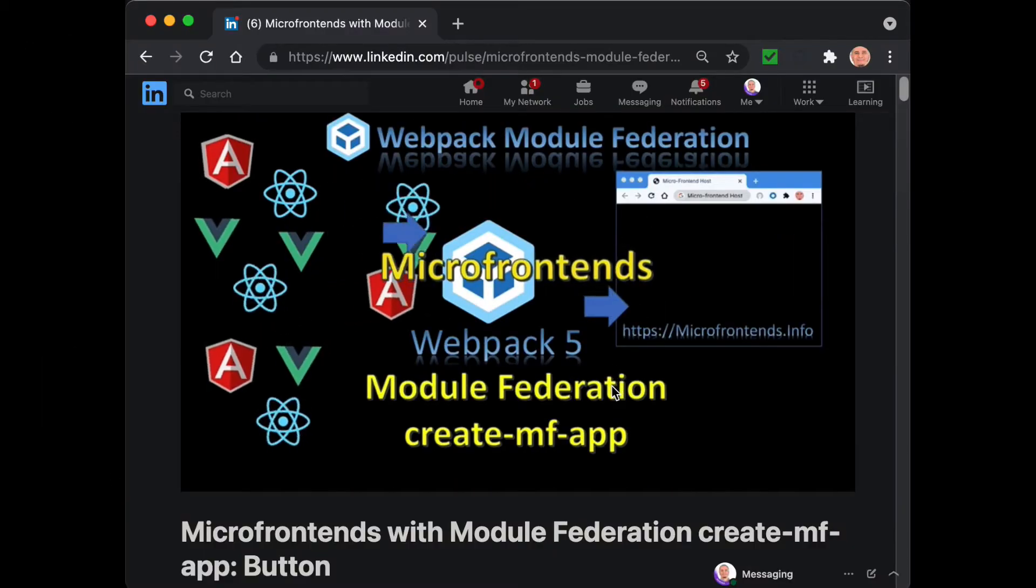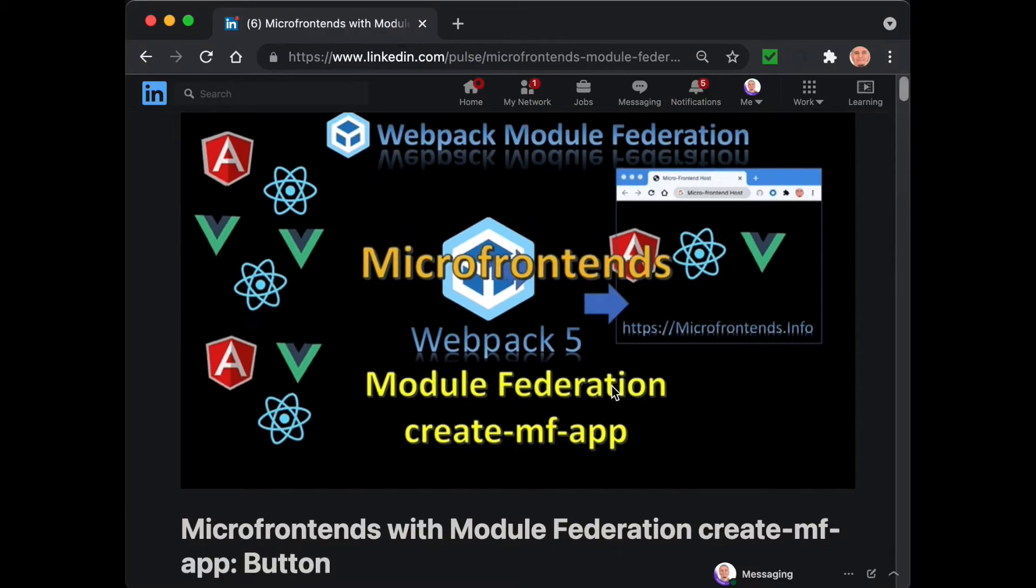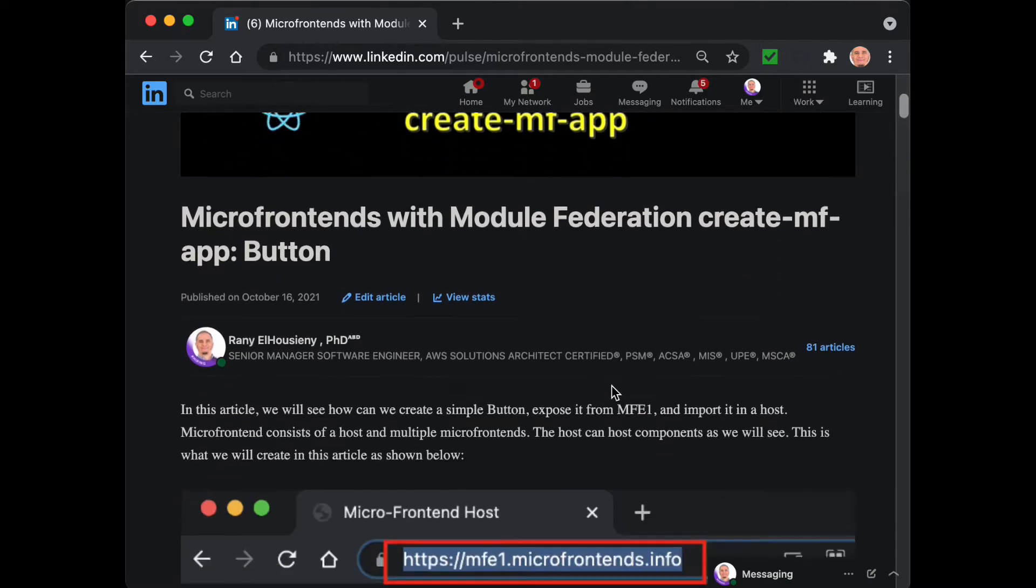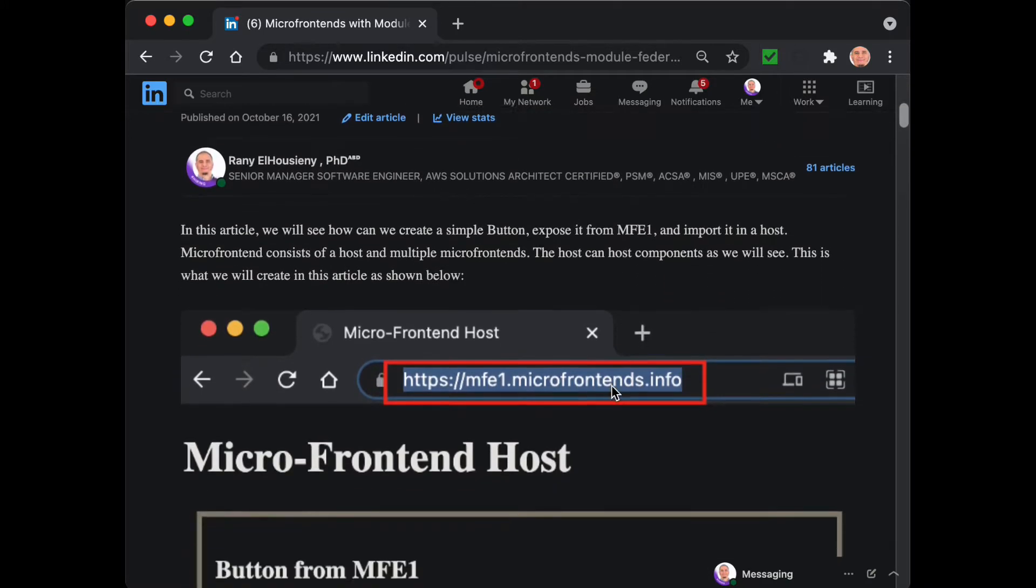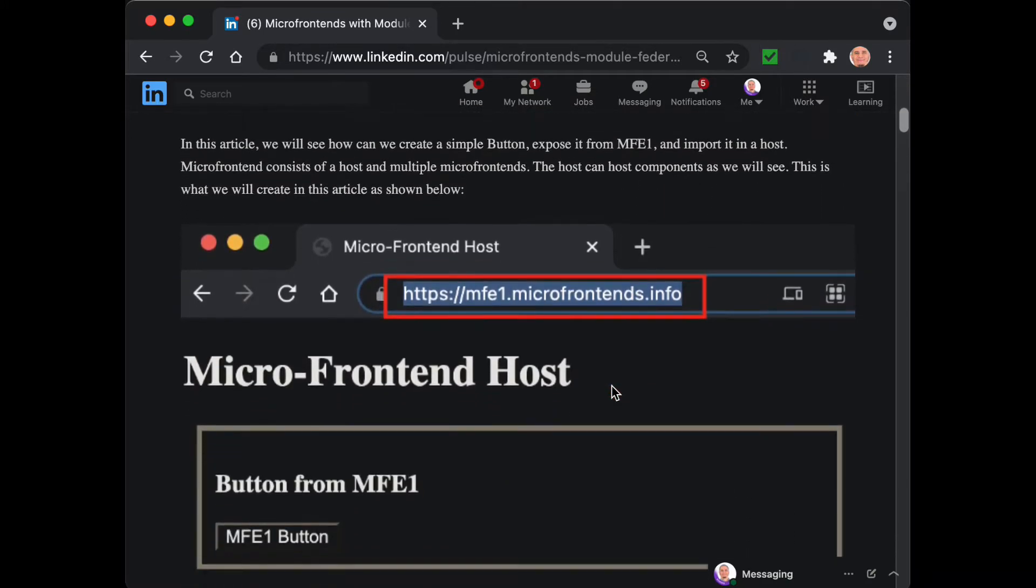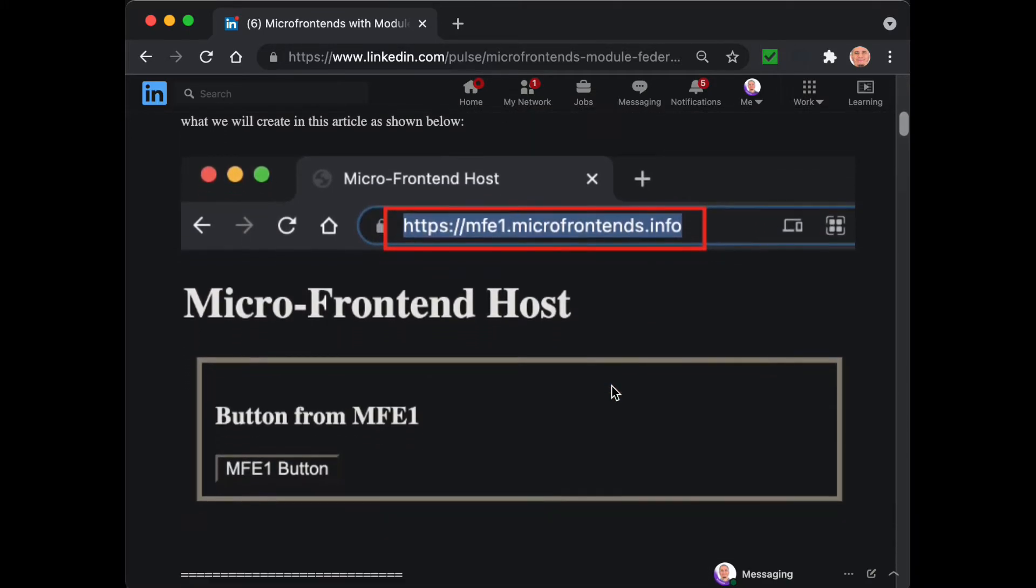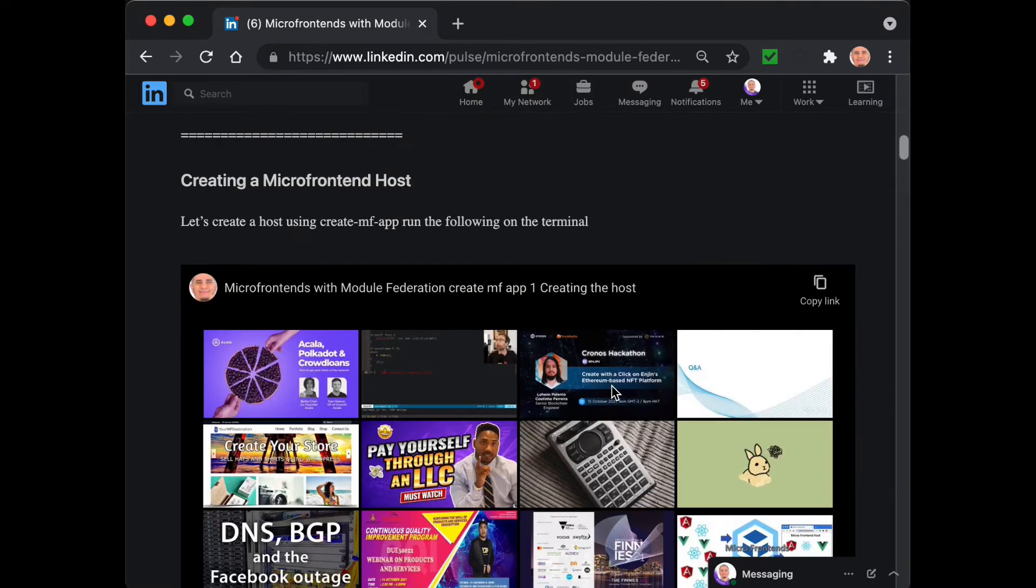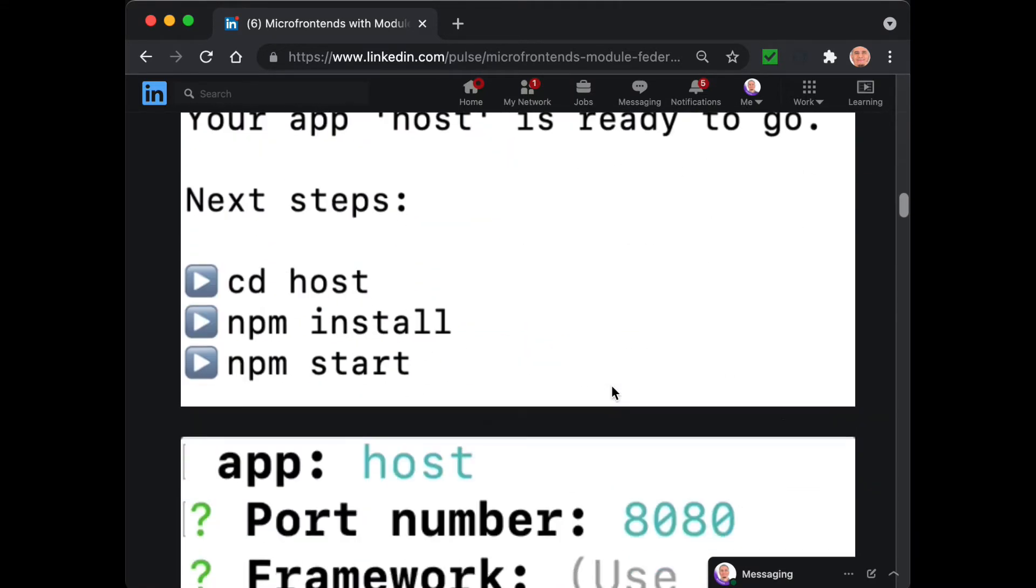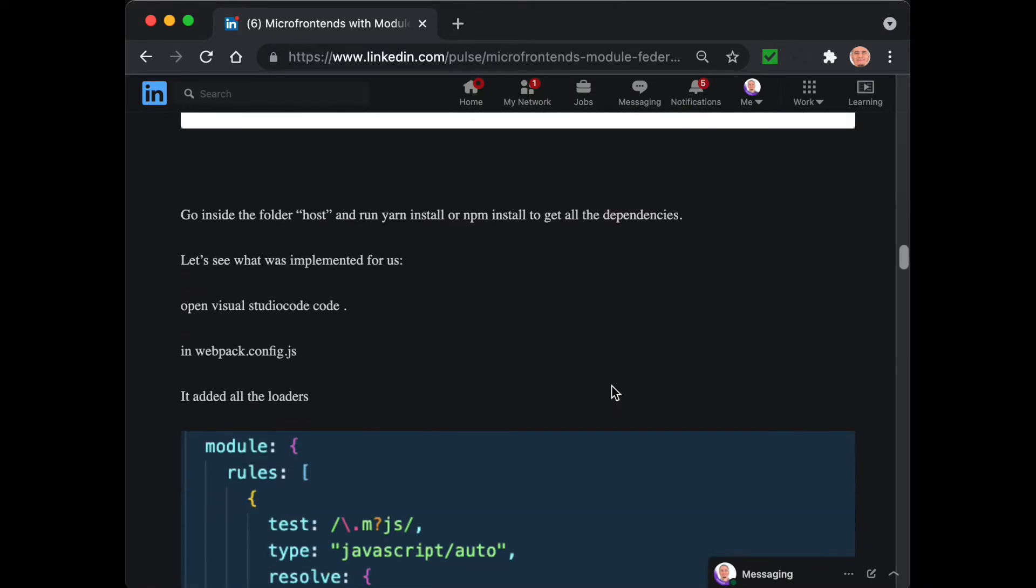We will be going through the article in LinkedIn that I will put the link to below the video. It has the explanation of how to create this button thing and a link to this video as well.